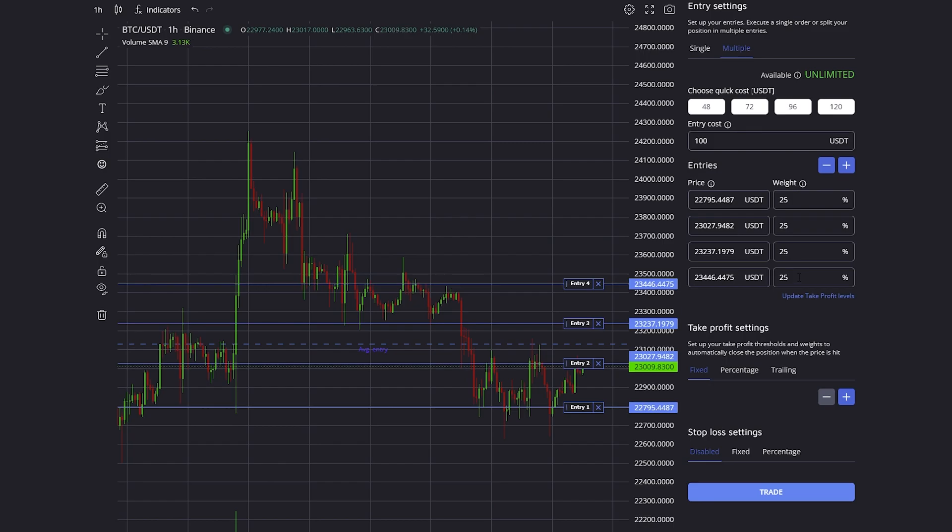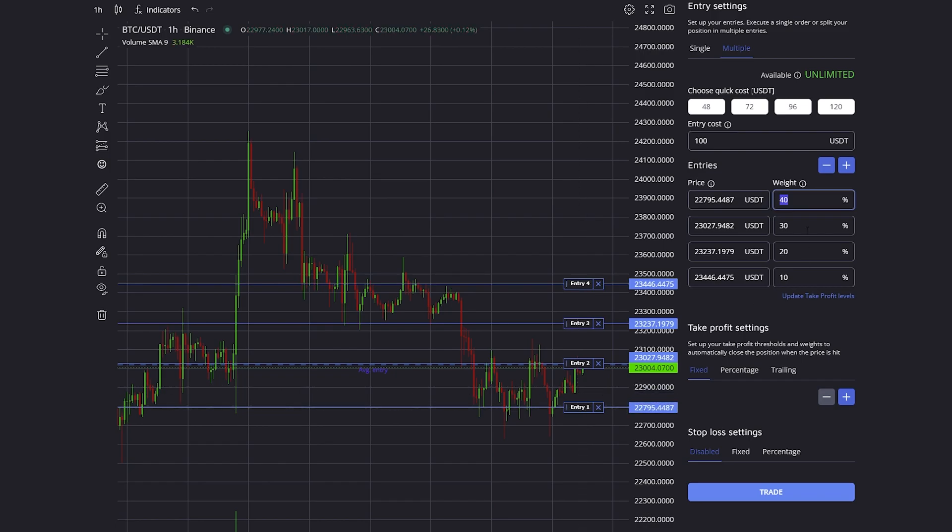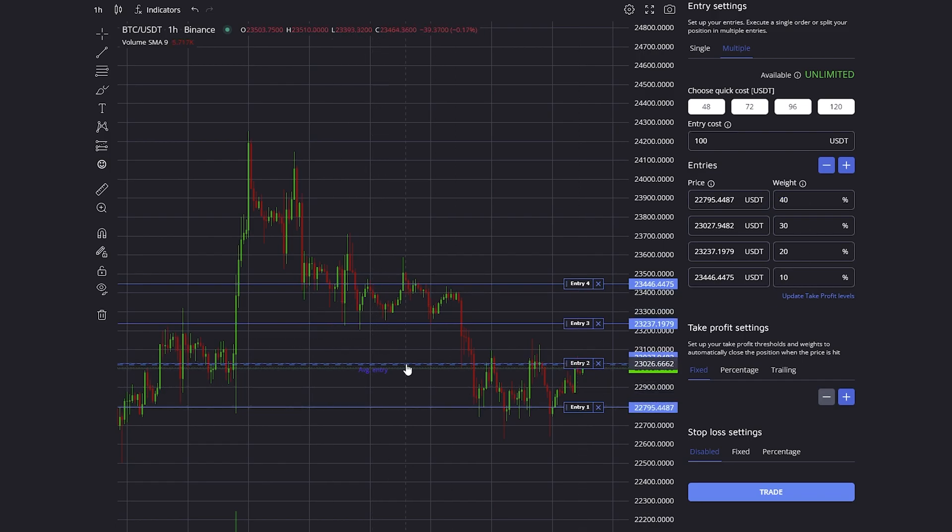You can of course also change your weight, so maybe on the way down you want to buy more, and you can simply do it like this. You can see in the higher entries we're buying less, and in the lower entries we're buying more. So in total our average entry is down more than it was before.